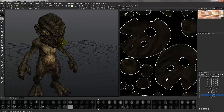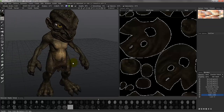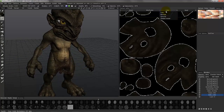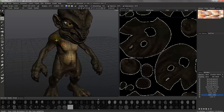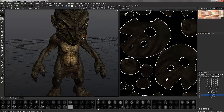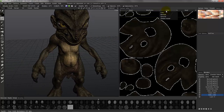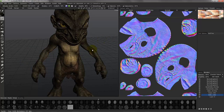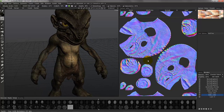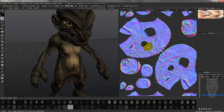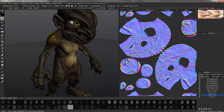Then tackle the high-frequency sculpting detail using image maps — either micro-vertex with displacement maps or normal maps in per-pixel painting mode. As you paint in the 2D editor, you'll see it update in the 3D viewport and vice versa.